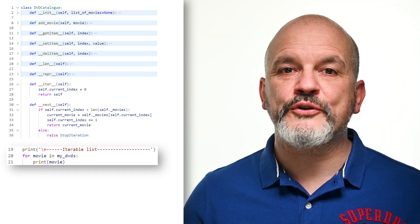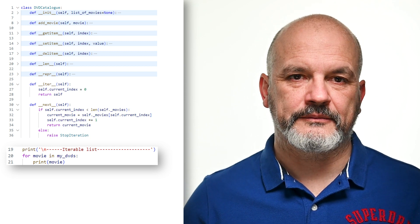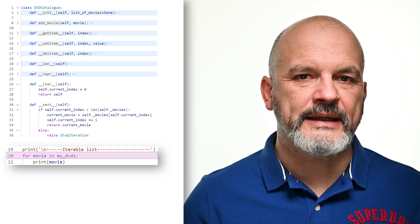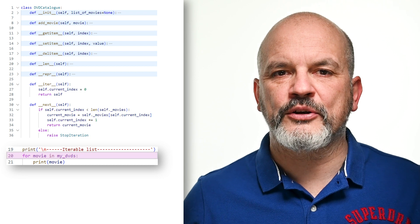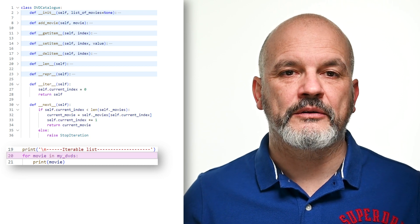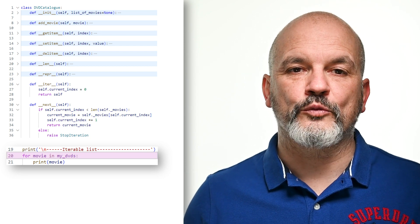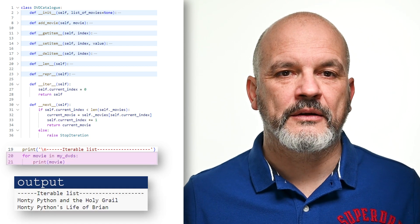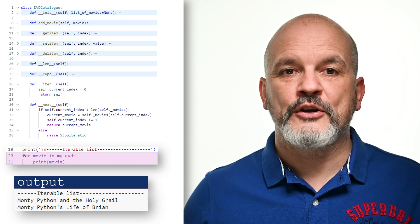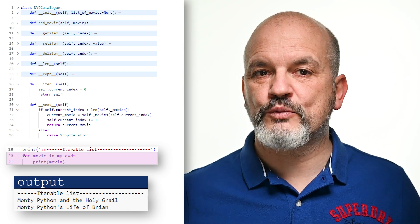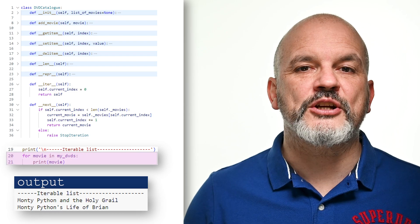We can now use an instance of our class within a for loop as shown in the code. The statement for movie in myDVDs invokes __iter__ to request an iterator, then __next__ is called to assign the movie at index 0 to the variable movie. At the end of each iteration, after the print statement is executed, __next__ is called again. The process repeats until __next__ raises the StopIteration exception.